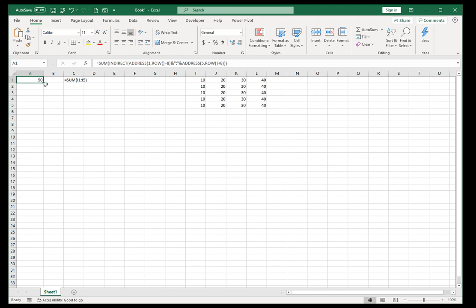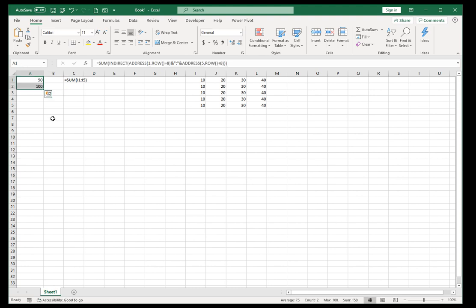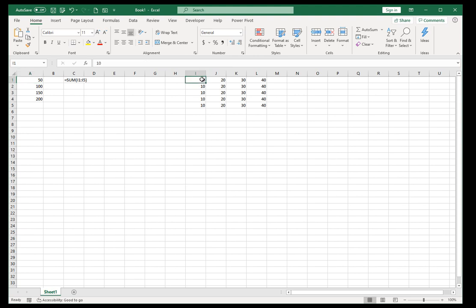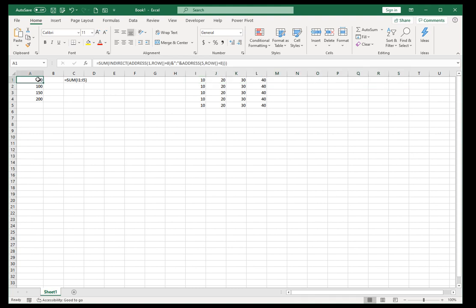If I drag down, we do get 100, and 150, and 200. So with just using address, row, indirect, you can actually now keep on adding data across columns, and simply drag this formula down, and it'll move sideways.